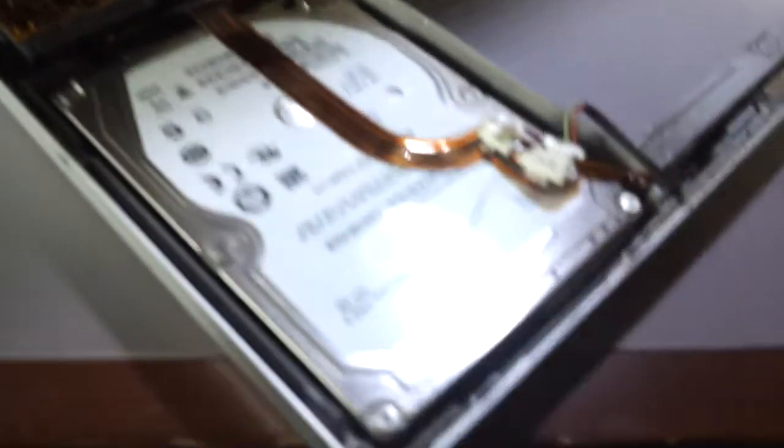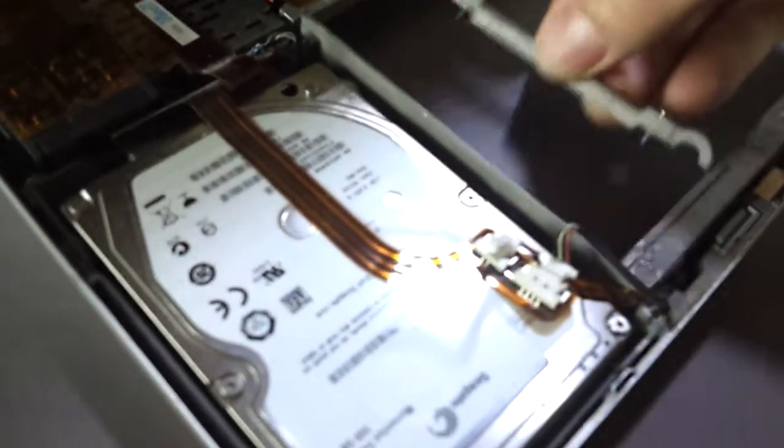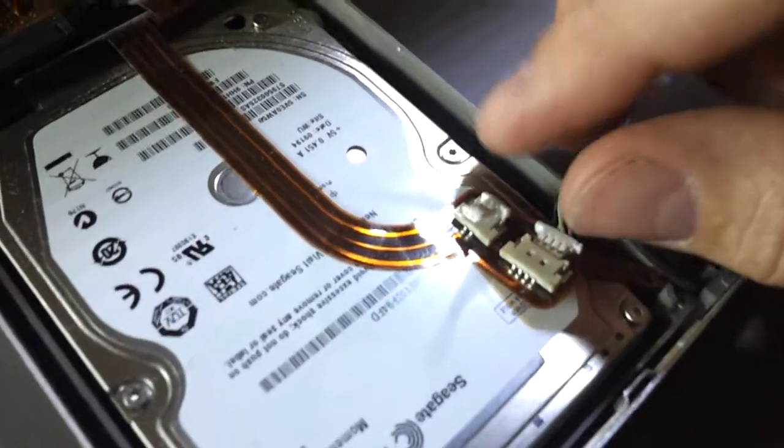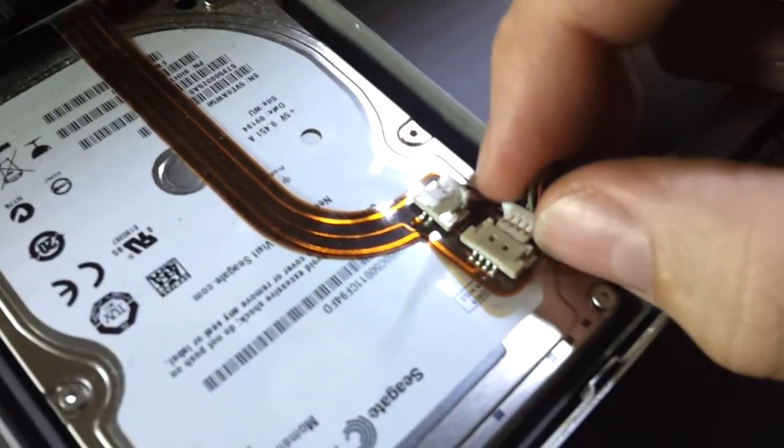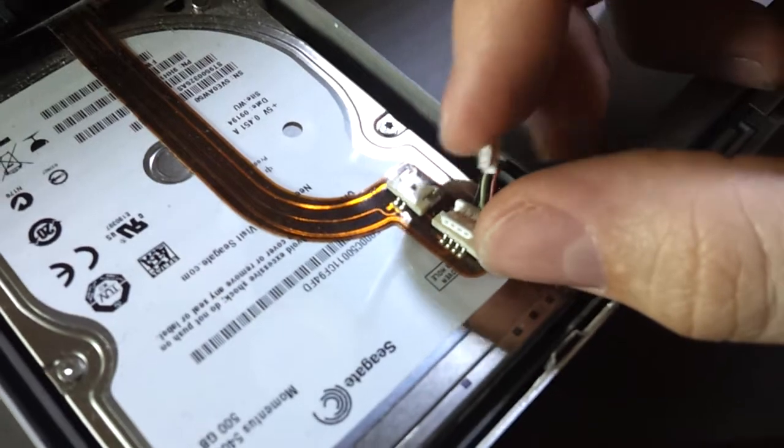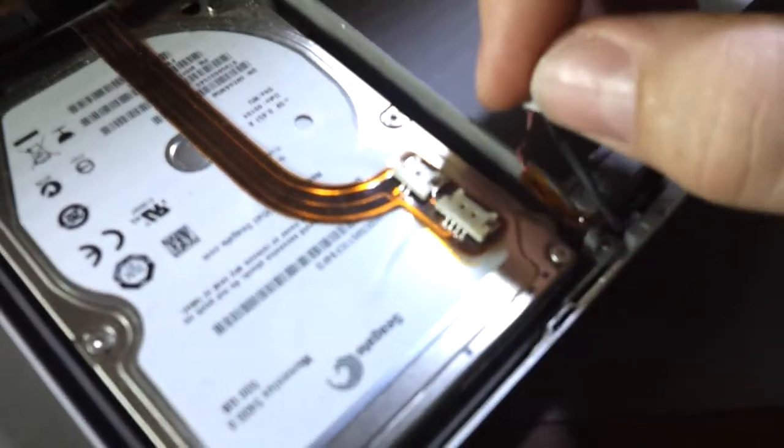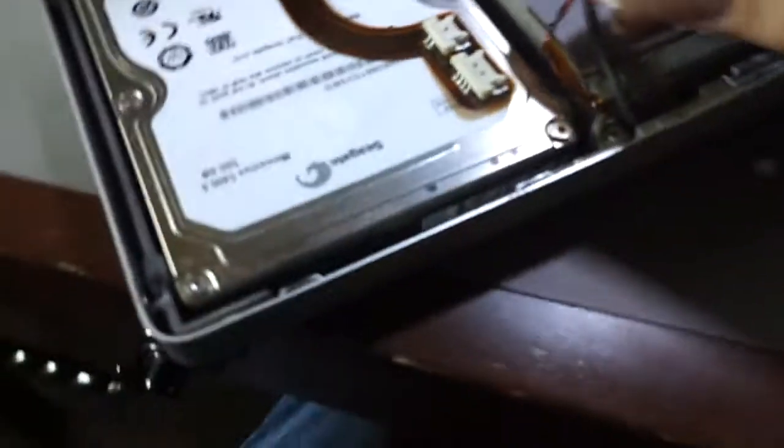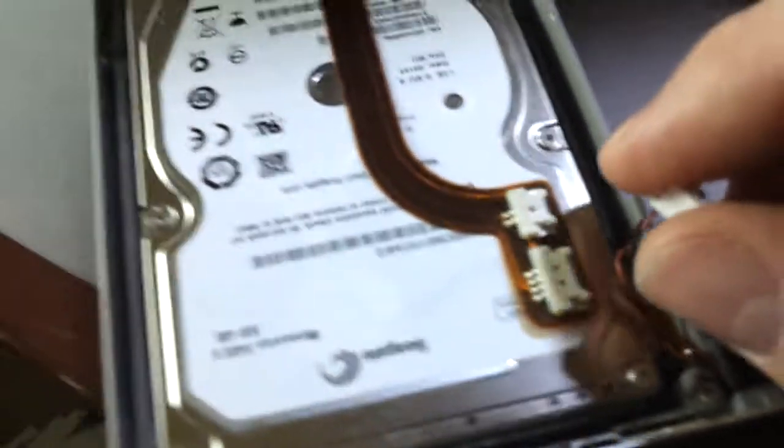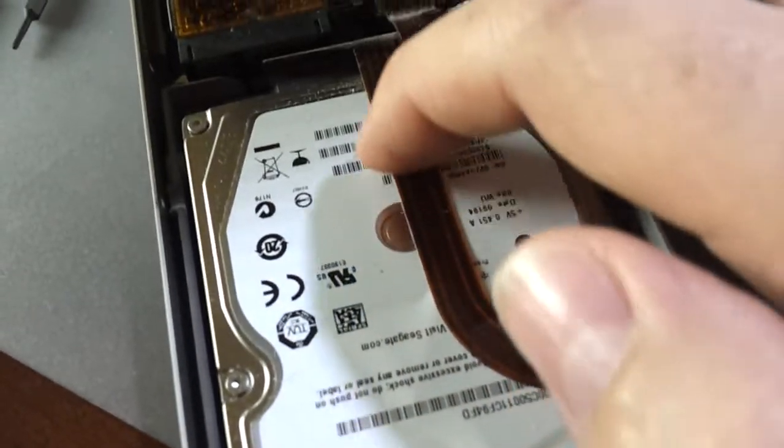And once you get this out, you'll have to take these ribbons off, or these connectors off of the ribbon. So then those separate there. And this thing is taped to the hard drive here.